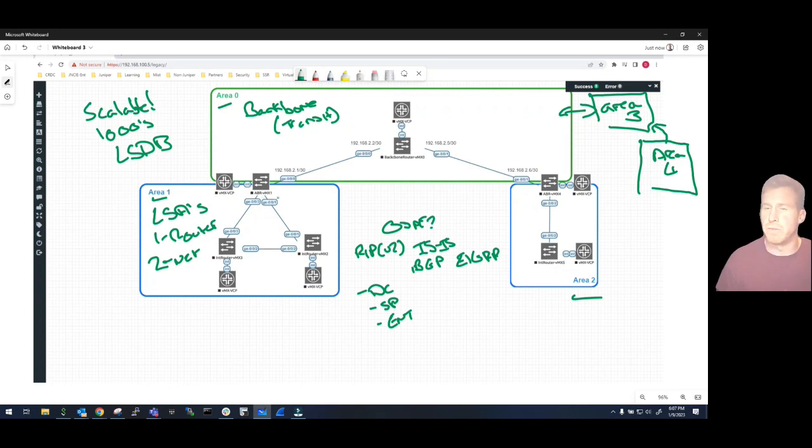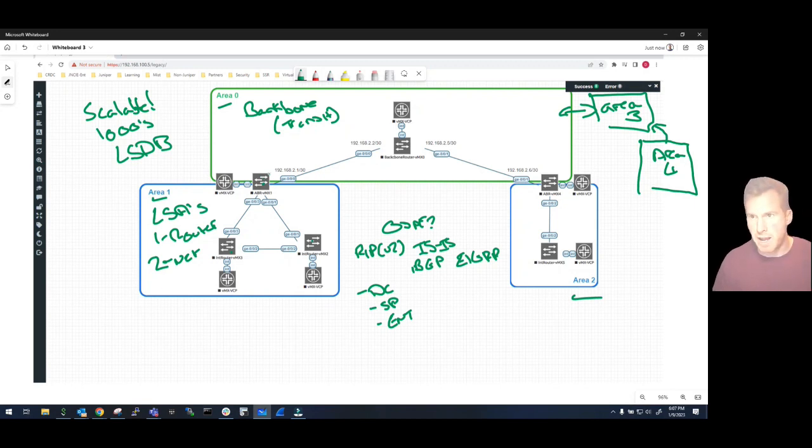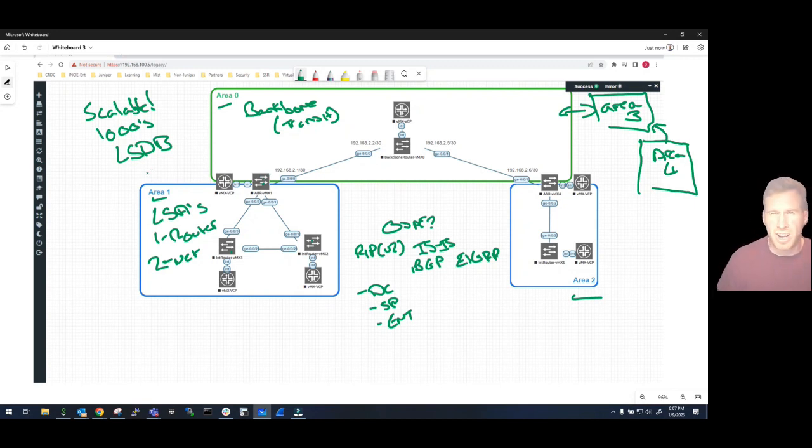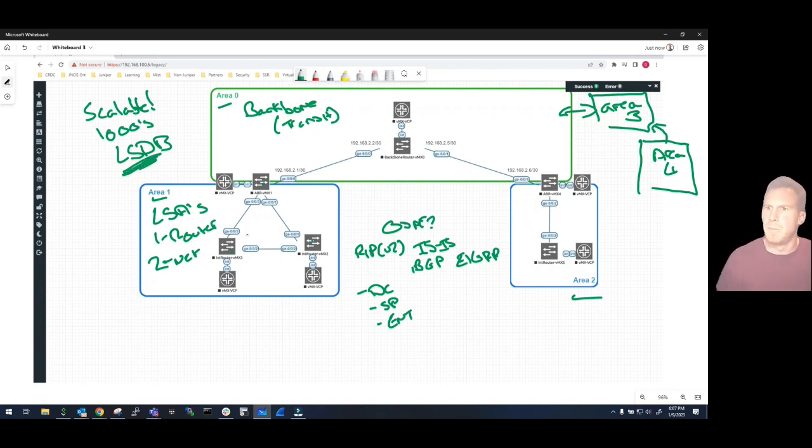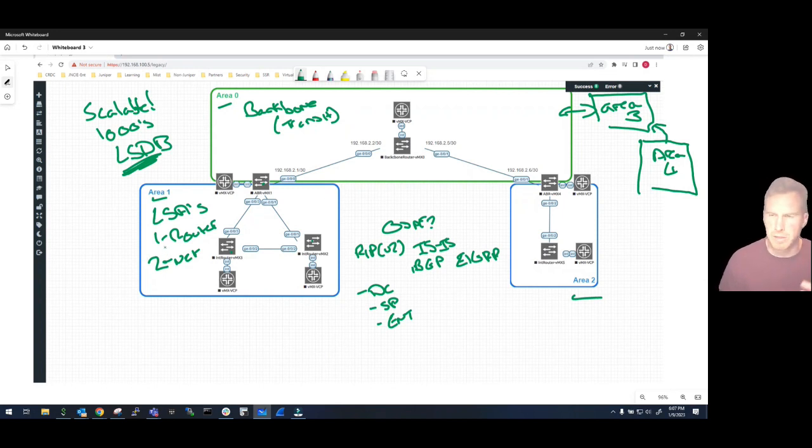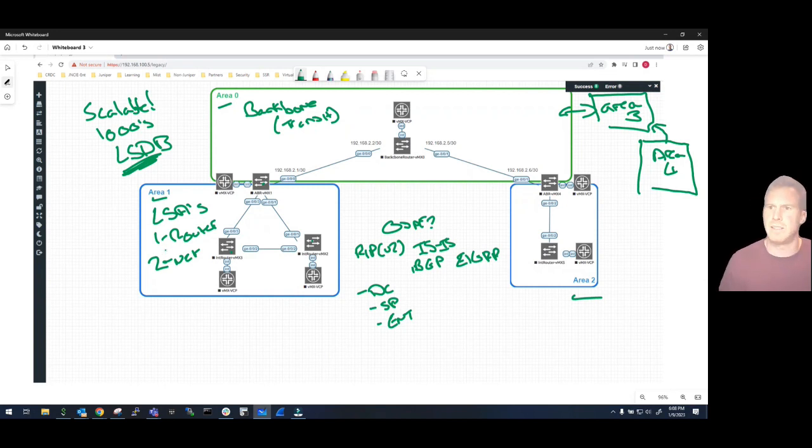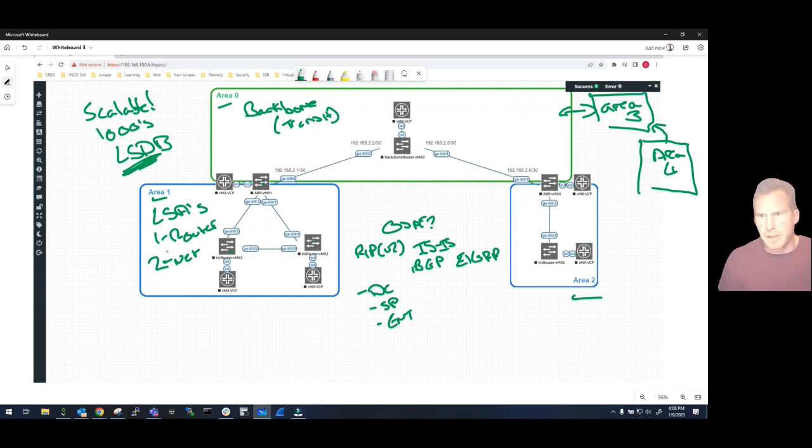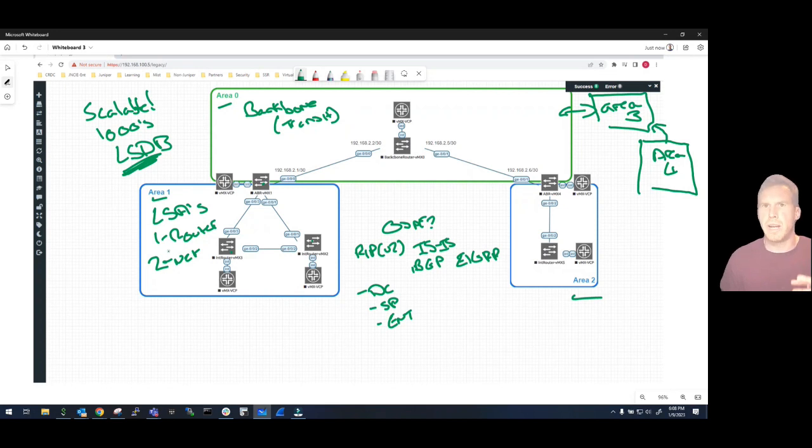Now what is also important for OSPF is every single router in the same area maintains an identical copy of this Link State Database. And that is absolutely important because when a router comes online it starts sending the different OSPF packets - you know, Hello and Database Description and LSUs, LSAs, and so on and so forth.